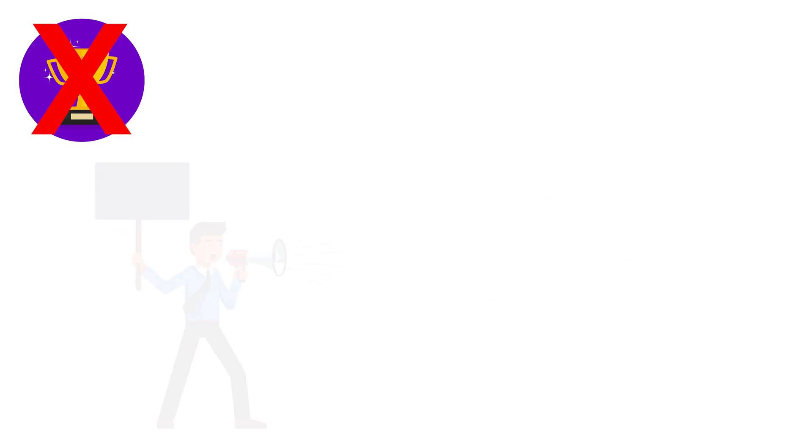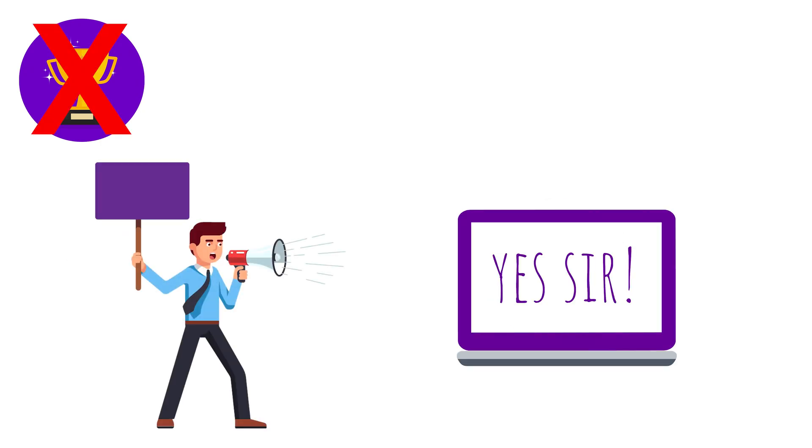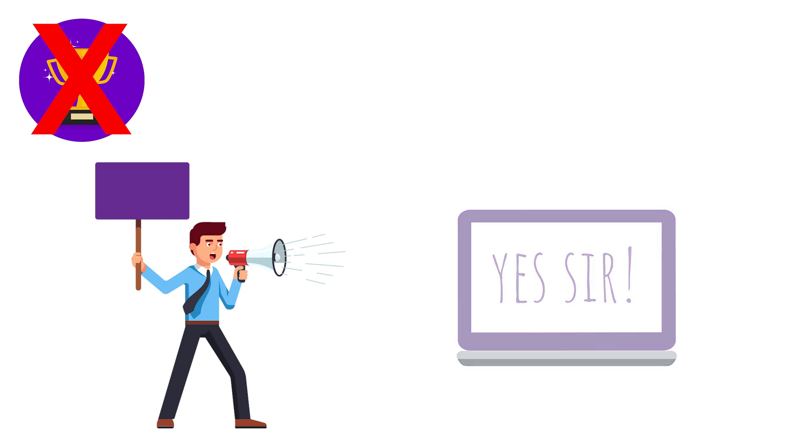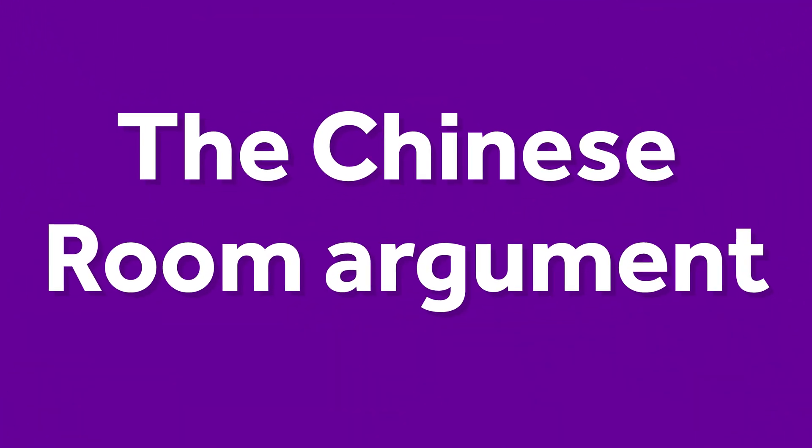However, some argue that the Turing test does not measure intelligence. Instead, it measures the AI's ability to follow instructions and how easy it is to fool a human being. This objection is espoused in the Chinese room argument.